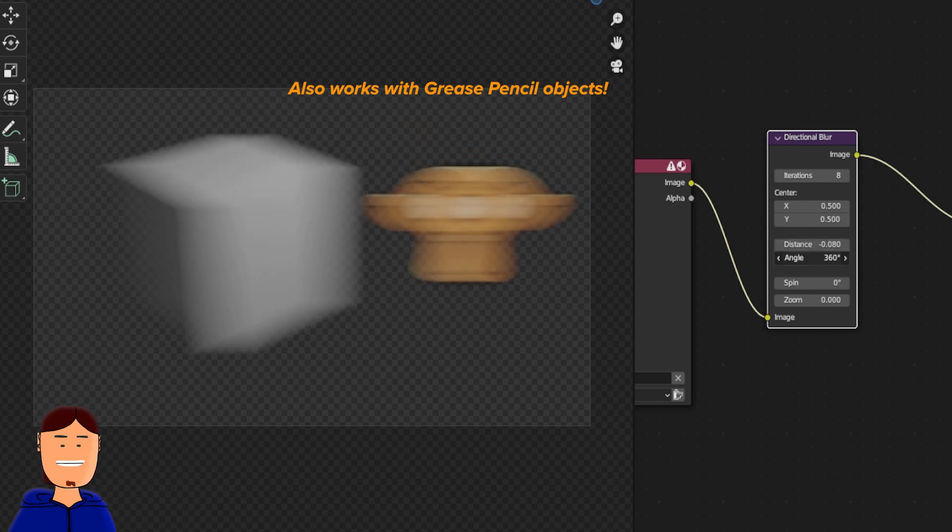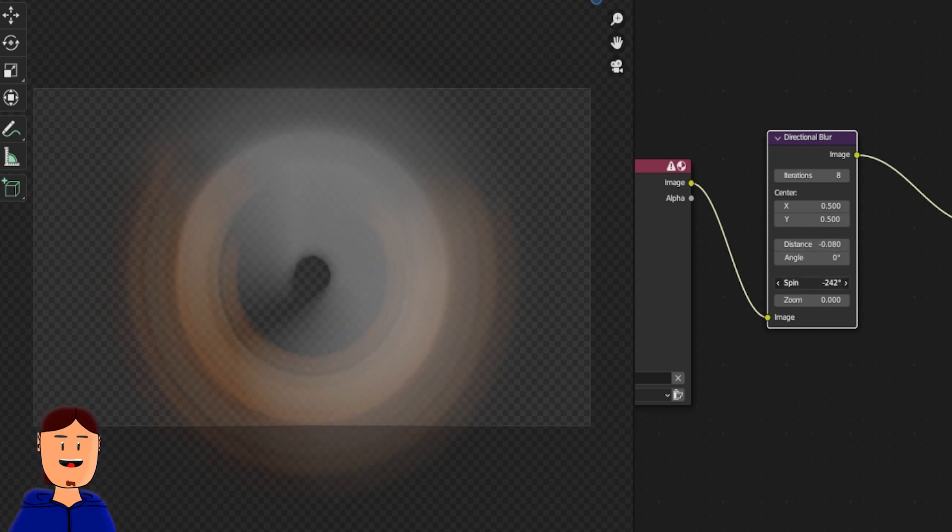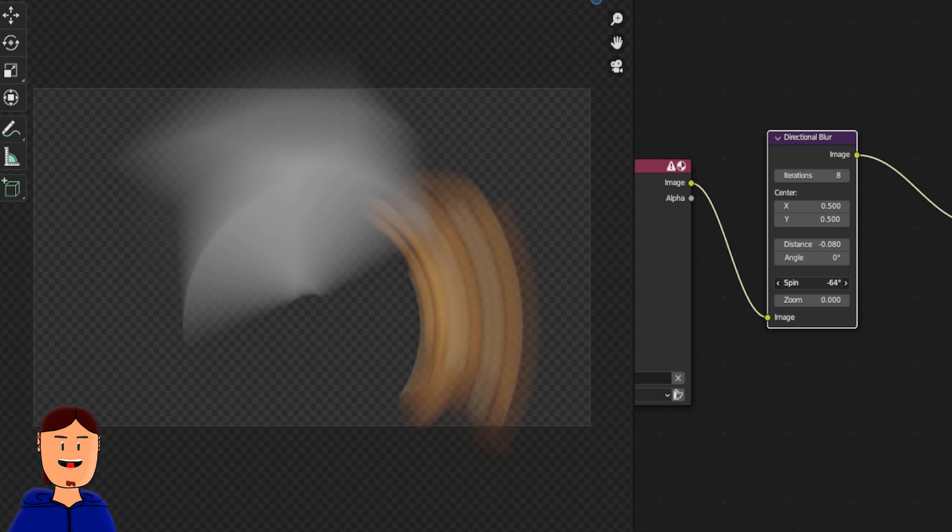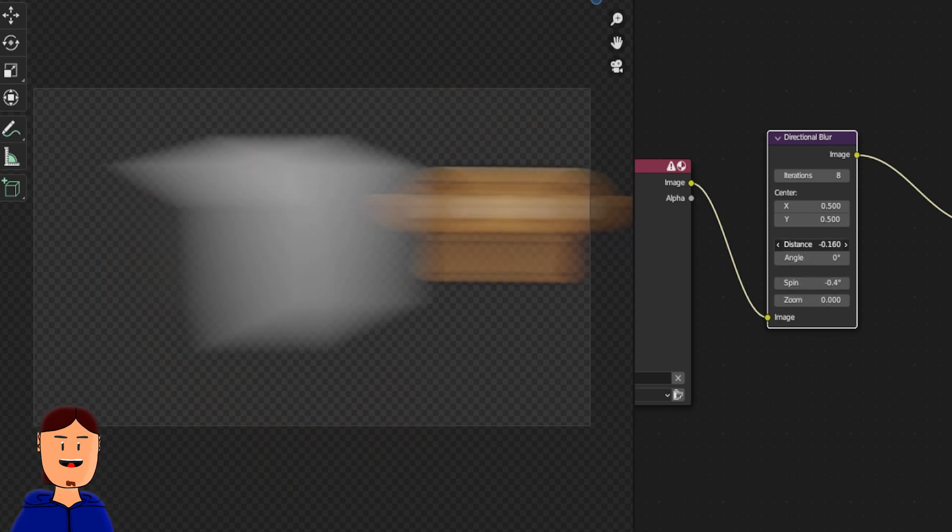And there you have it, a quick way to improve motion blur. Hope you learned something. See you next time.